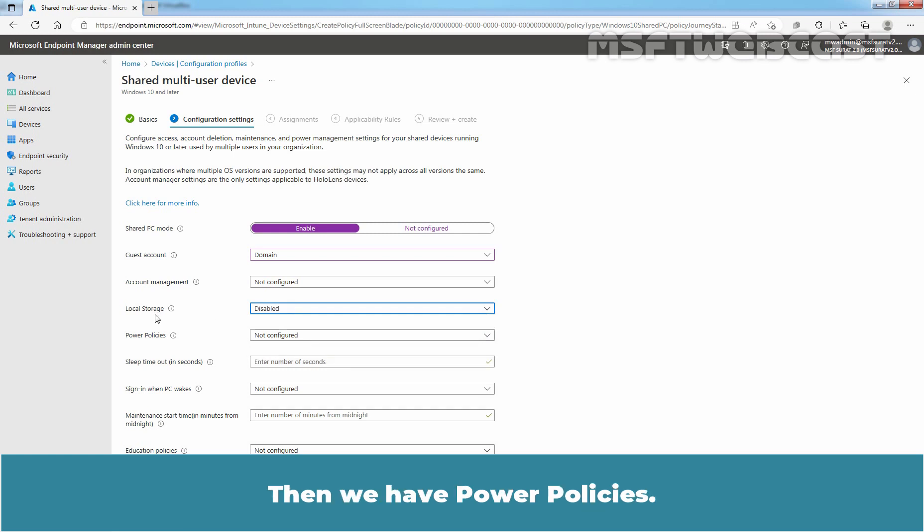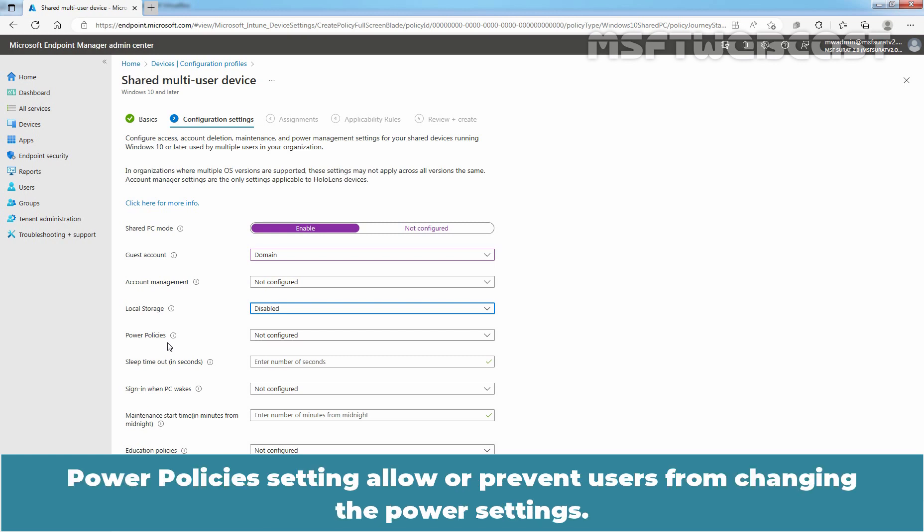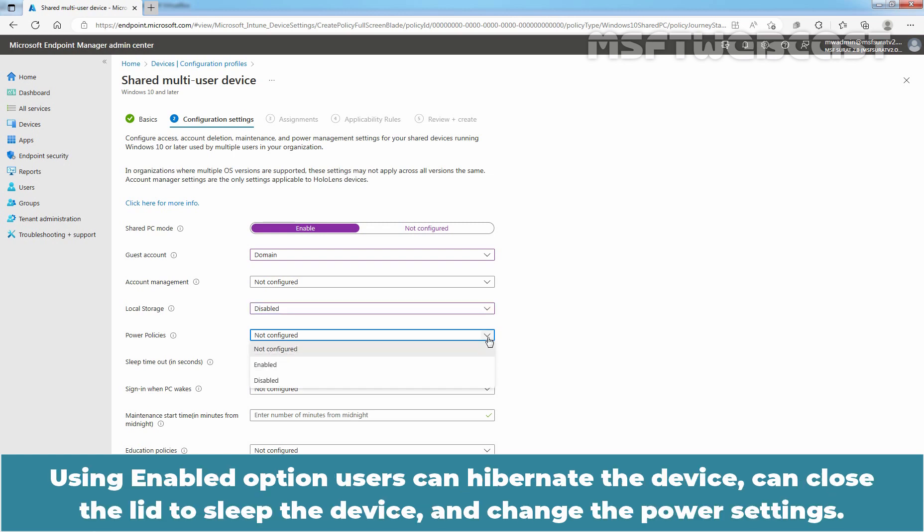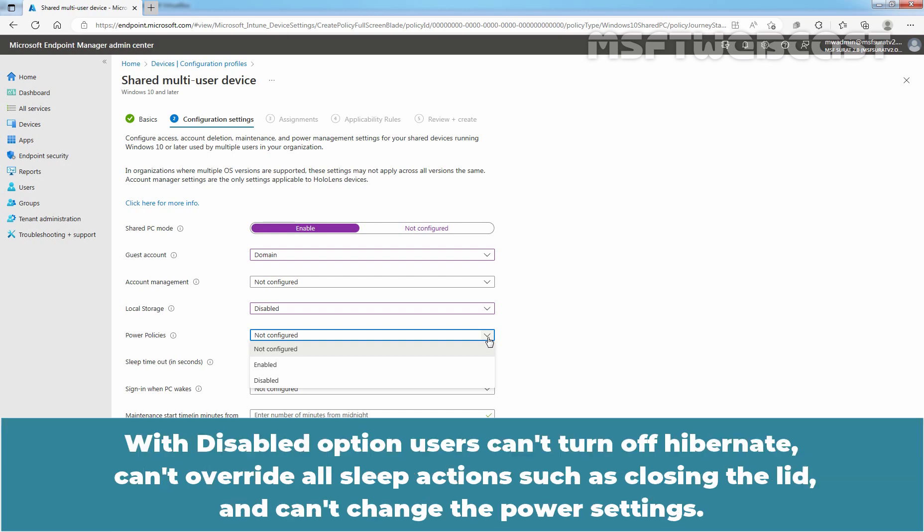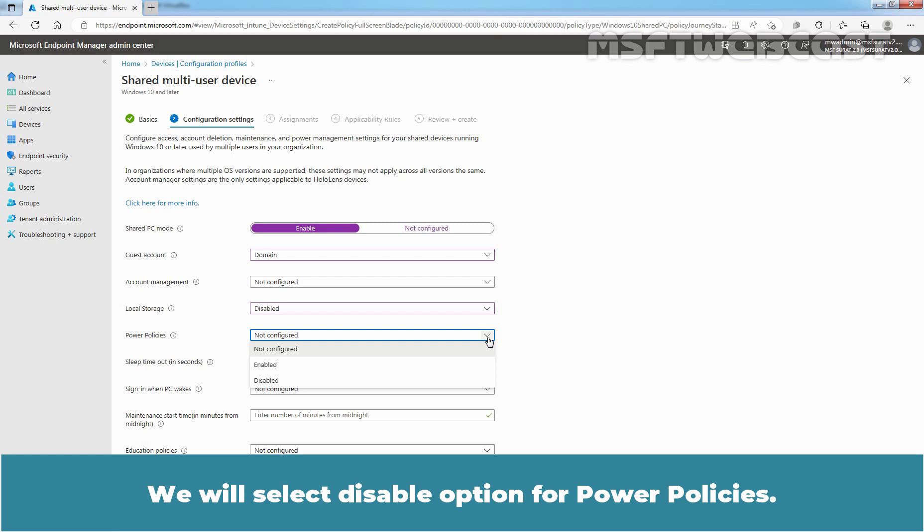Then we have Power Policies. Power Policies setting allows or prevents users from changing the power settings. Using Enabled option, users can hibernate the device, can close the lid to sleep the device, and change the power settings. With Disabled option, users can't turn off hibernate, can't override all sleep actions such as closing the lid, and can't change the power settings. We will select Disabled option for Power Policies.